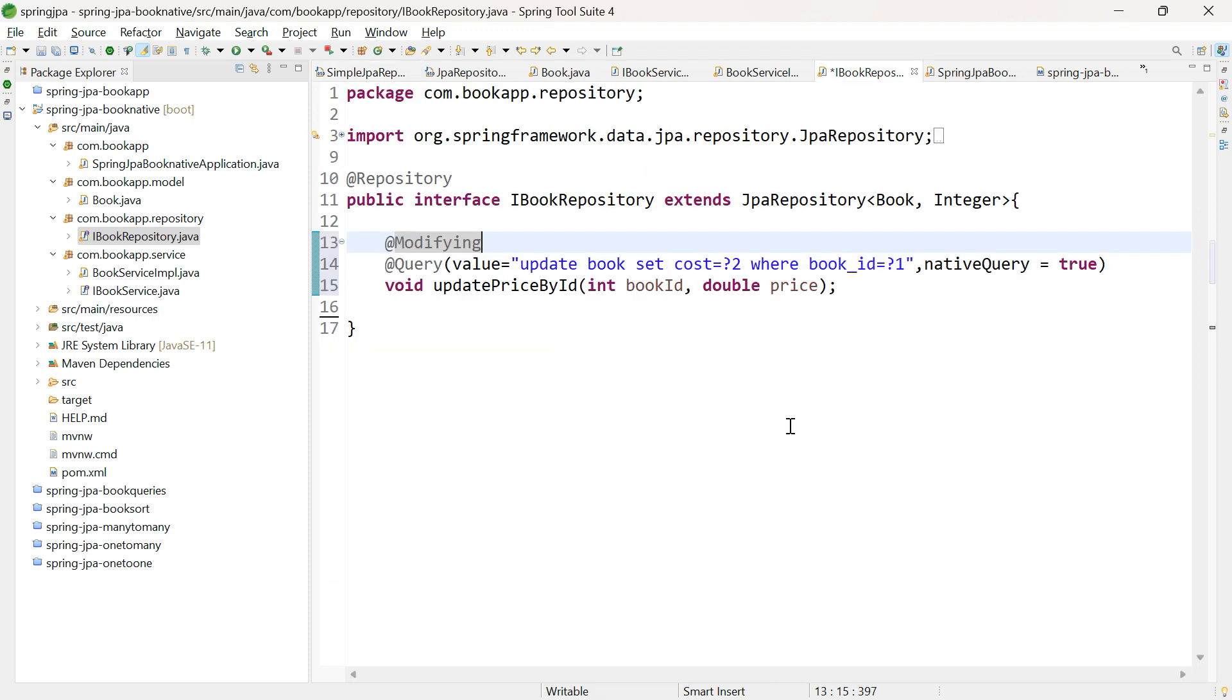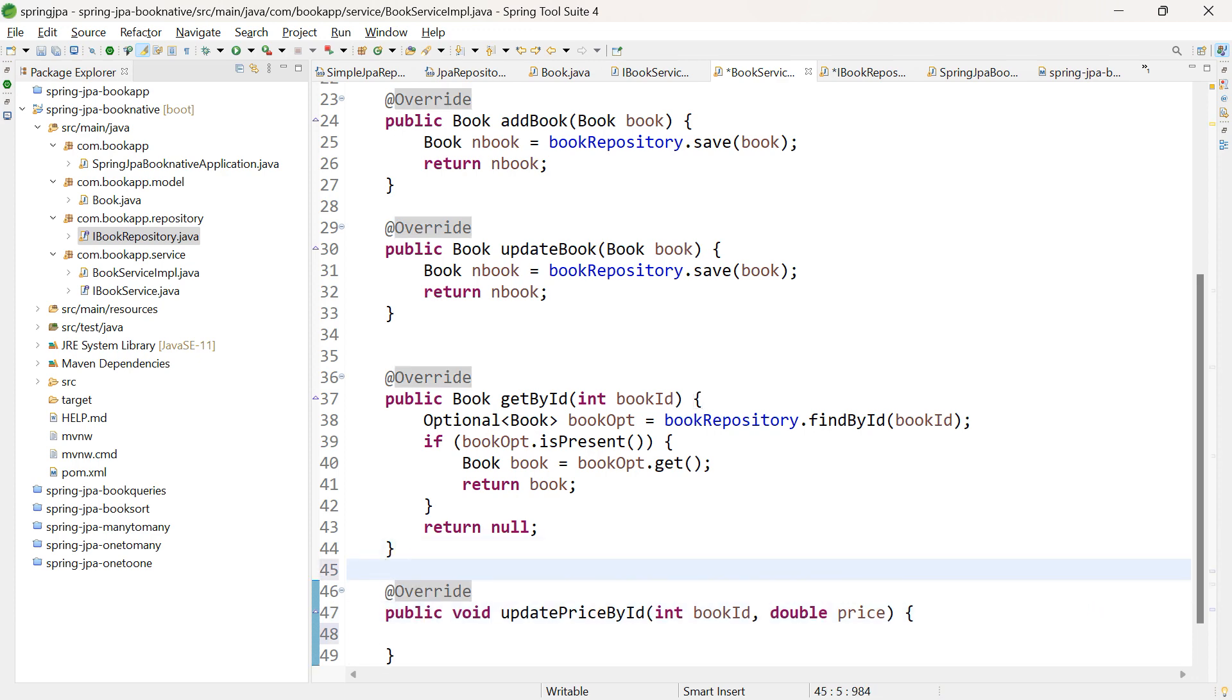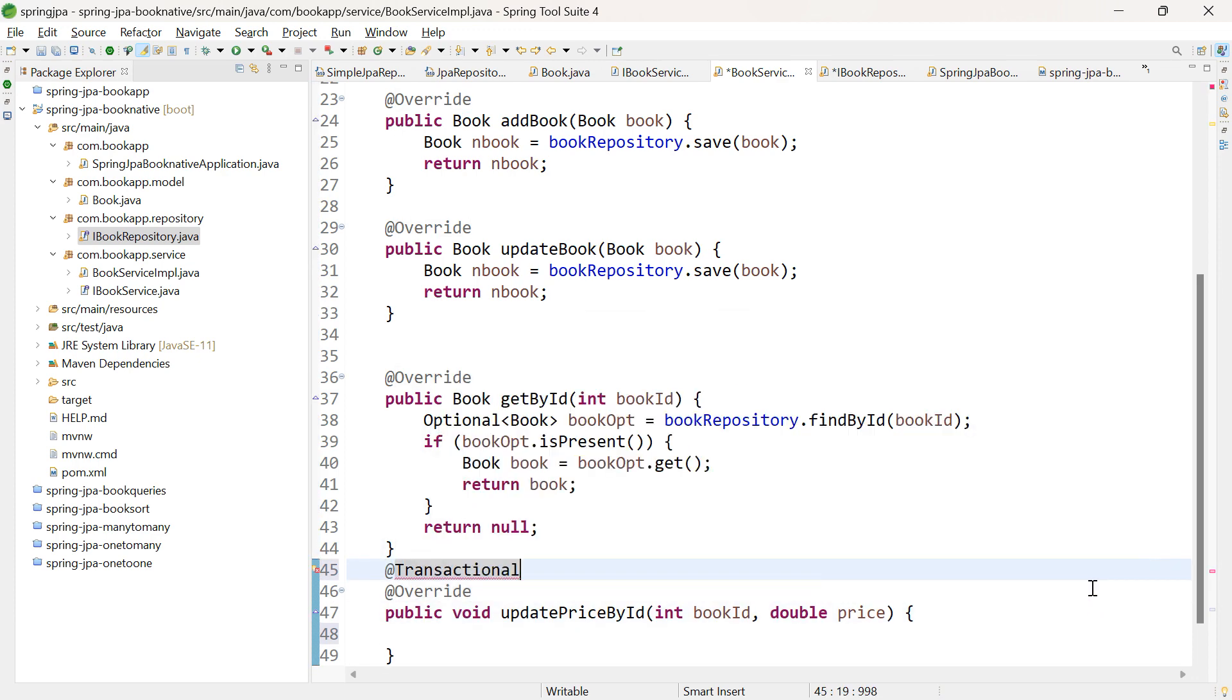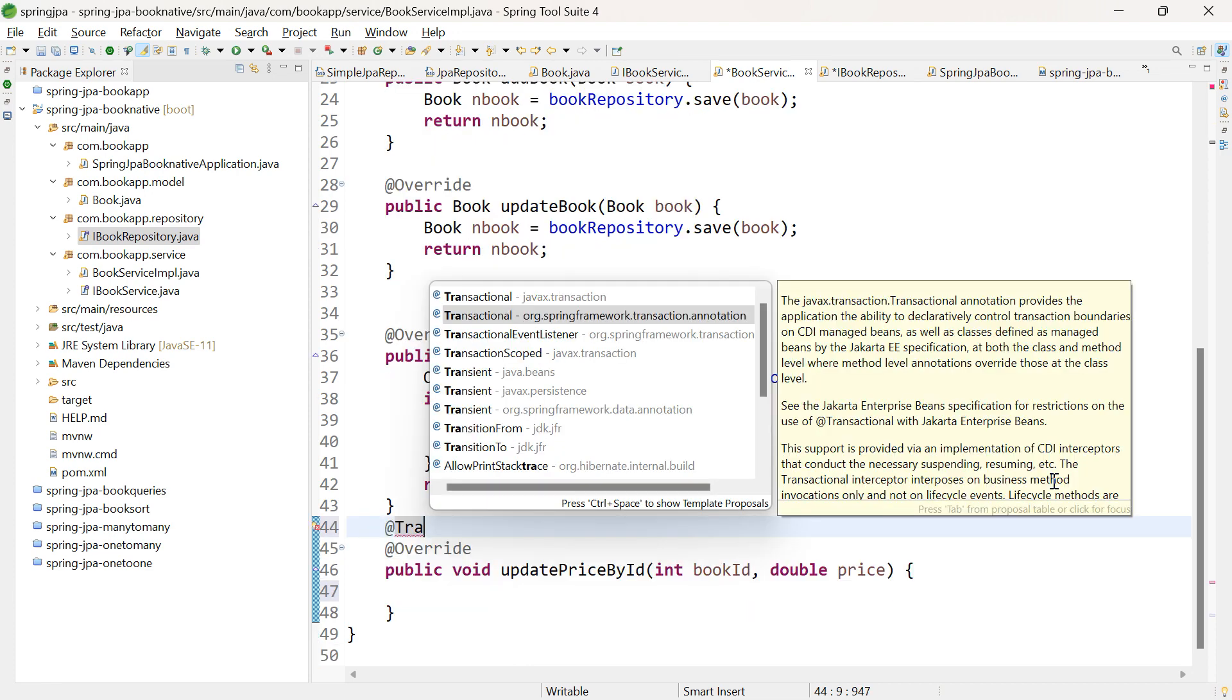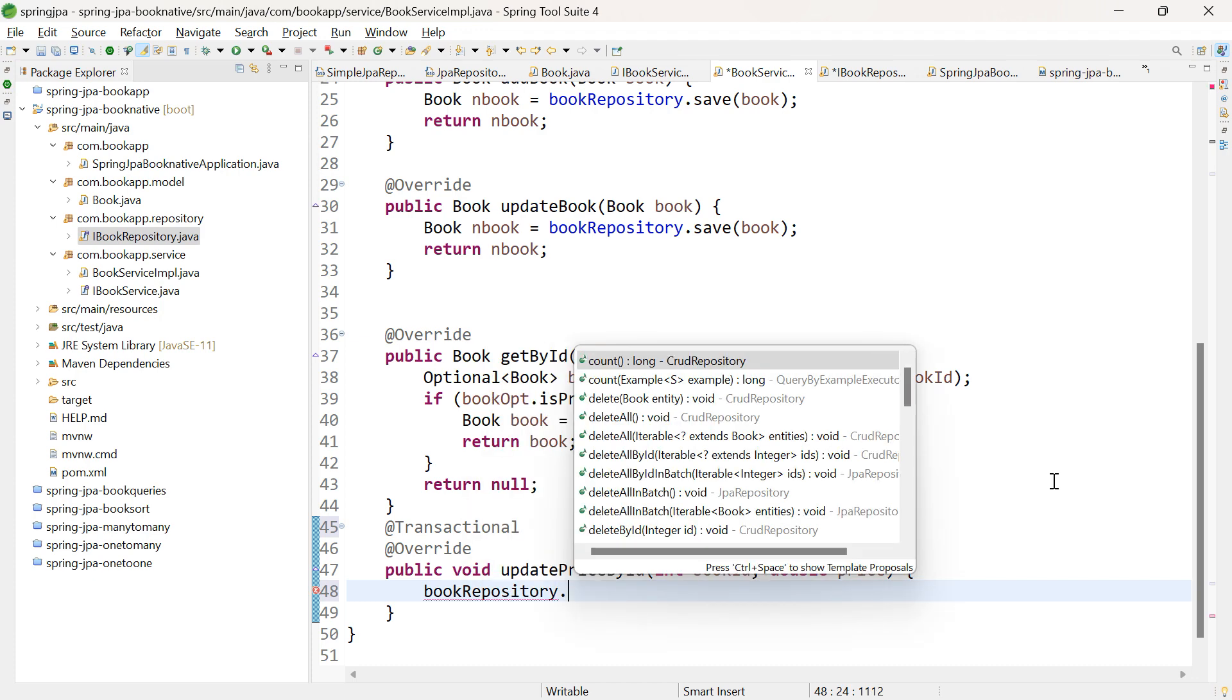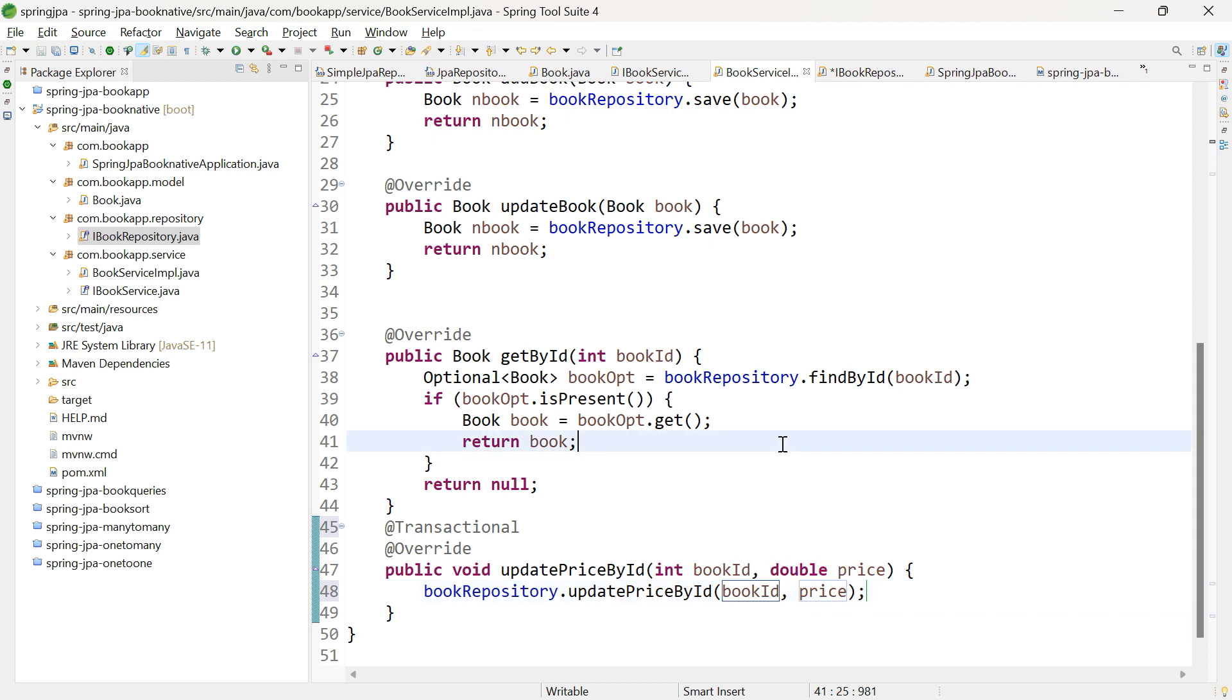But in our case, we're modifying the table with our own native SQL query. This means we need to handle the transaction for this method. Go to BookServiceImpl. Above the method, add the @Transactional annotation. Here we're performing a write operation. Within it, let's call the method bookRepository.updatePriceById, passing both parameters.